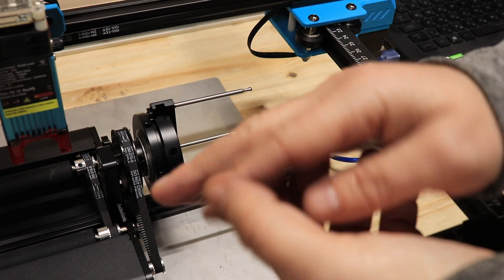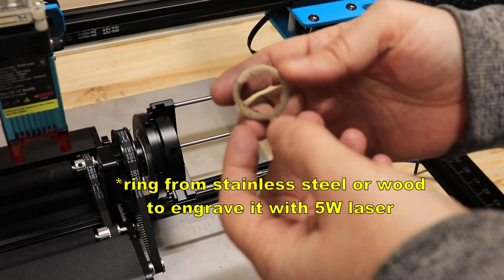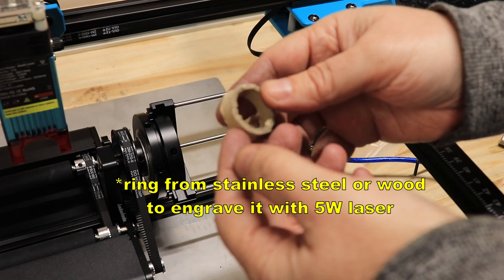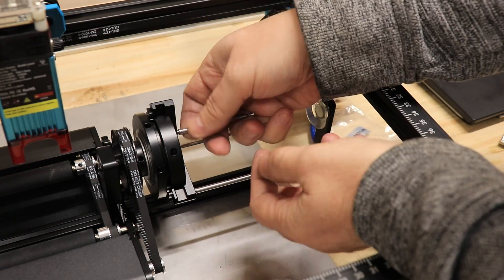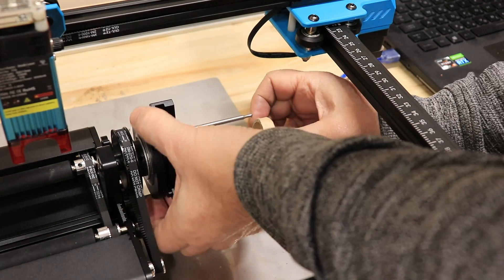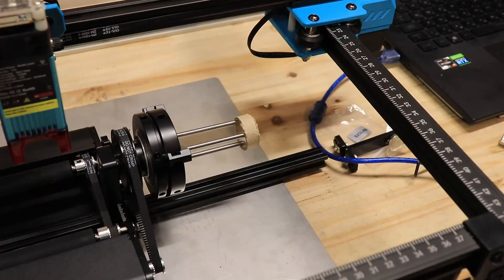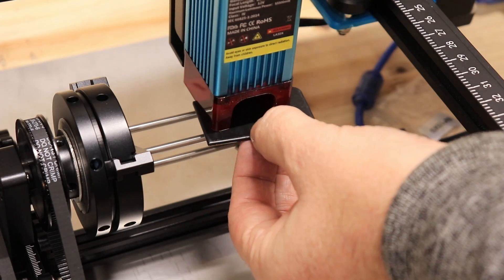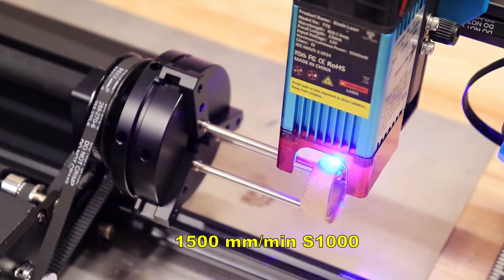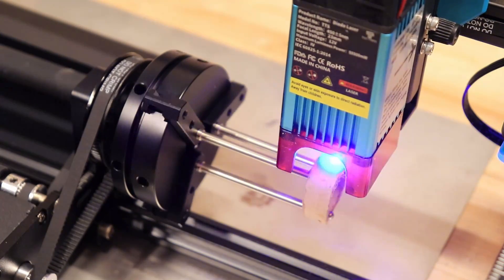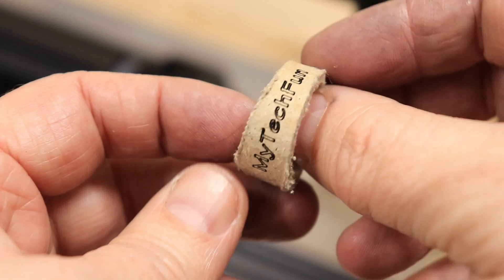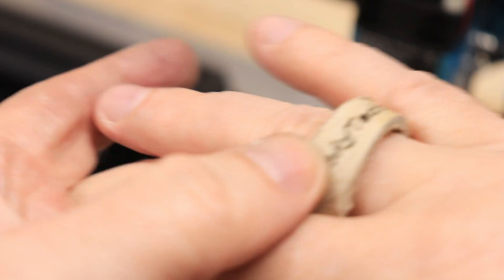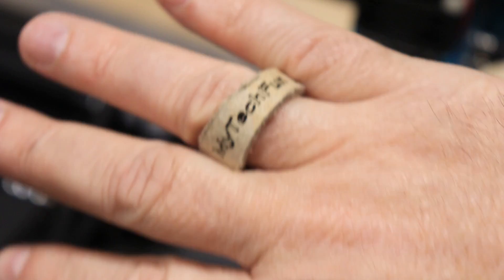And the last test is engraving the ring. Well I don't have really a real ring but I will try to engrave something on this piece of cardboard. I'm moving these holders to be closer to each other. Well this definitely won't win any design awards, but we know that this module can be used for ring engraving too. Well depend on the material of course.